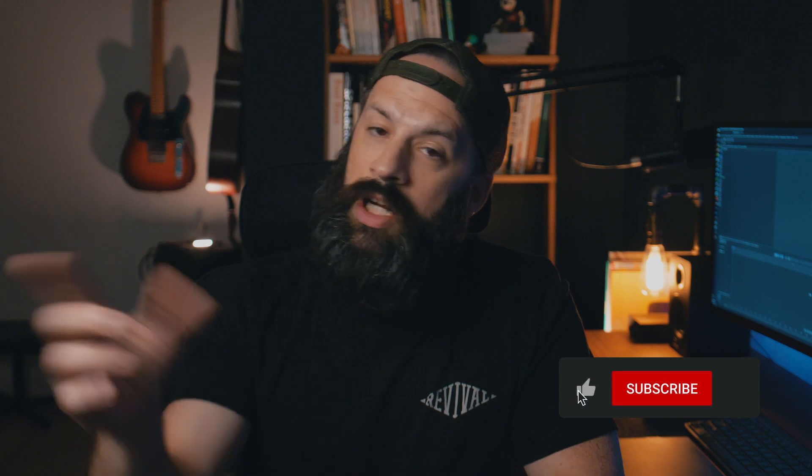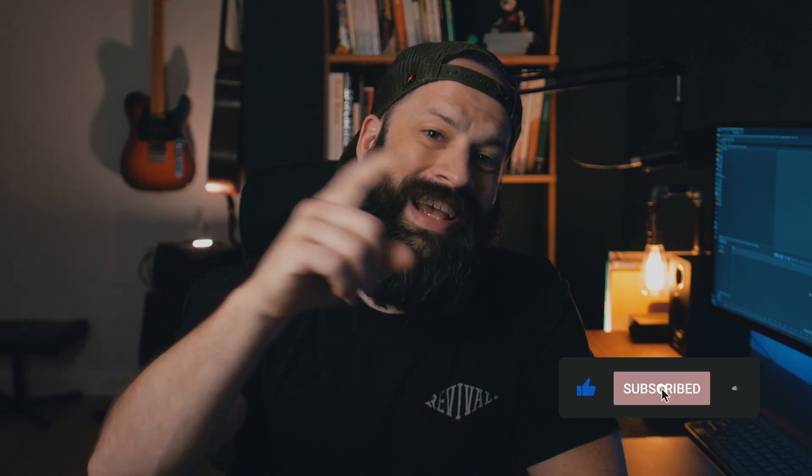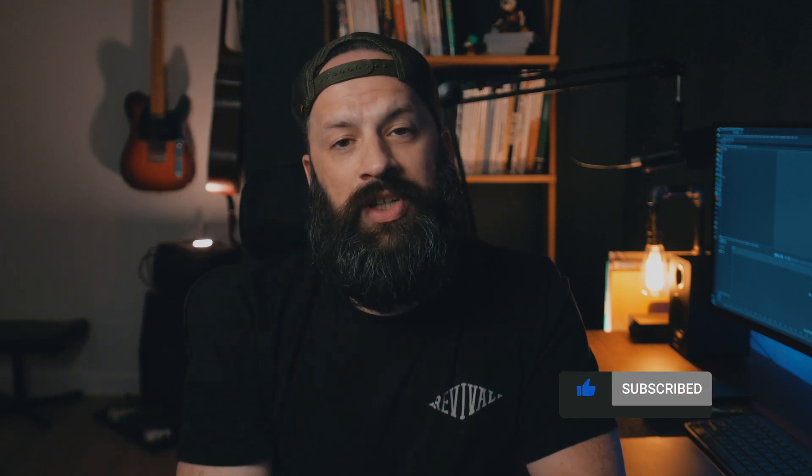That's it for this one. If you guys found it helpful, be sure to share it with somebody, like, comment, subscribe. Let me know what you guys think. As always, work hard, stay humble, and we'll catch you on the next one.